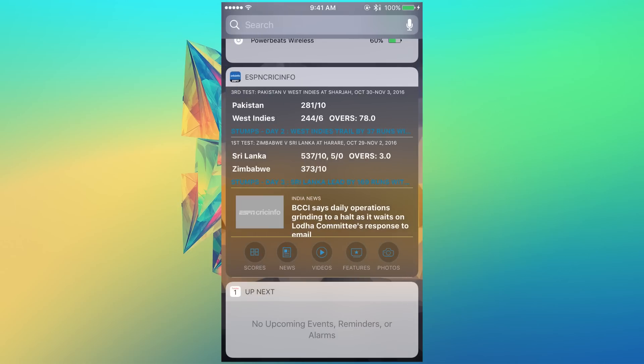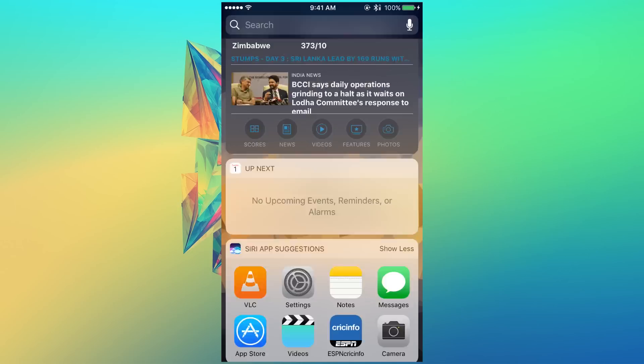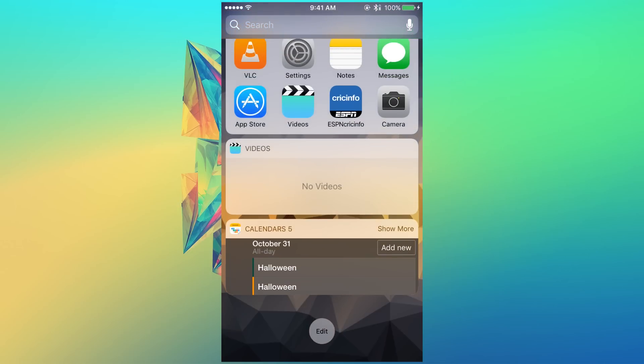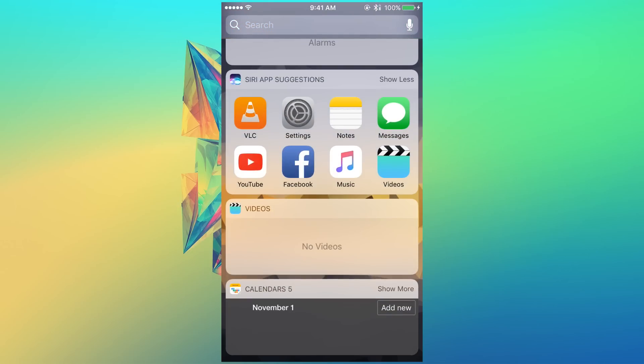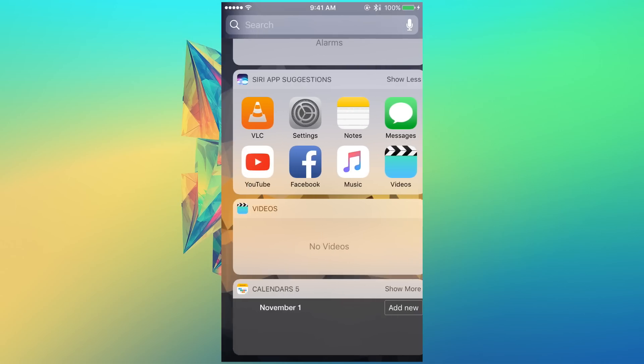Now also, if you go over to this widget section, you will see that we have this new videos widget as well over here, as you guys can see.